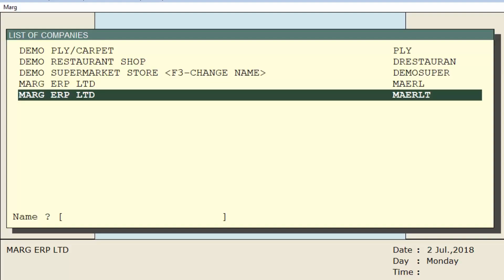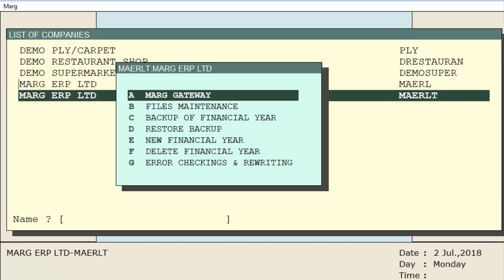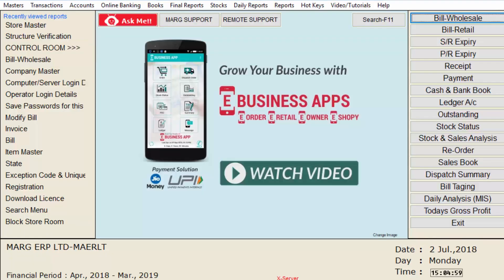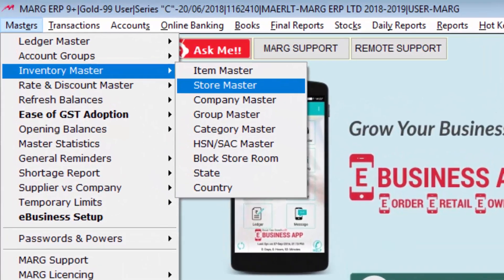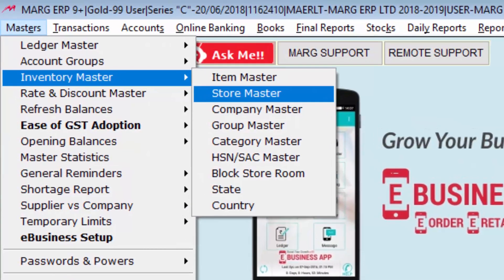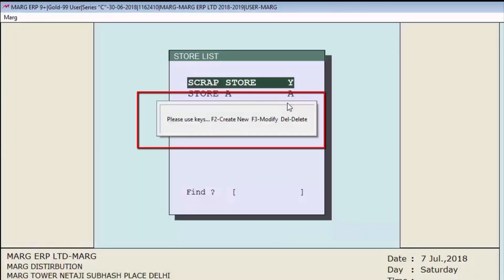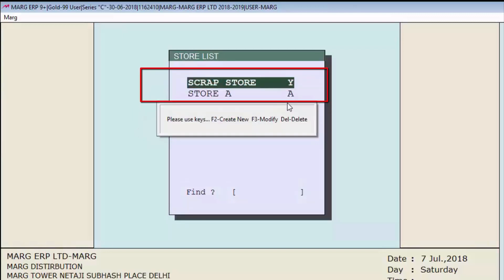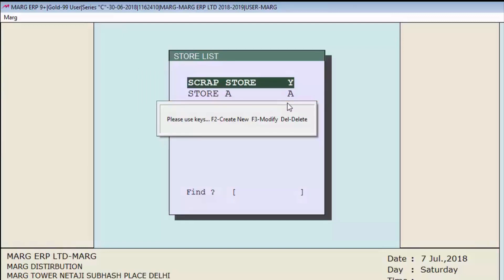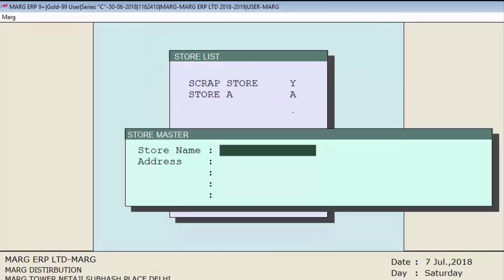Then select the company, press Enter on Mark Gateway, and press Enter. Now to create a store, go to the Masters menu, then to Inventory Master, and press Enter on the Store Master option. Some shortcut keys are shown on screen: F2 for new, F3 for modify, and Delete for delete. By default, two stores are shown: Main Store A and Scrap Store Y.